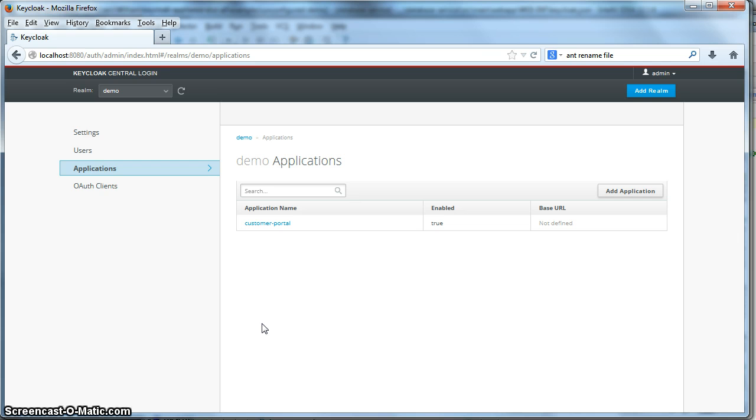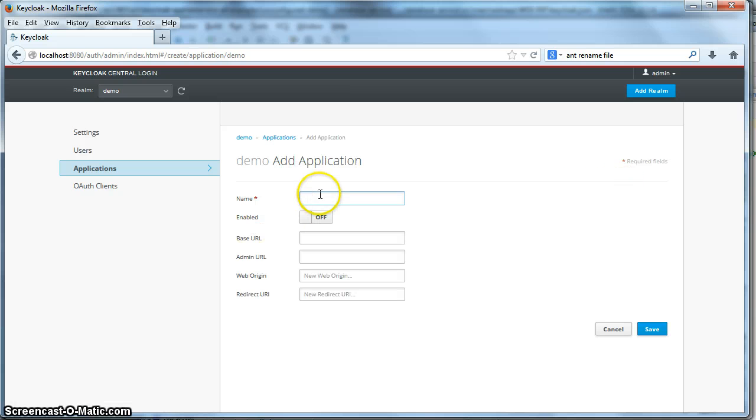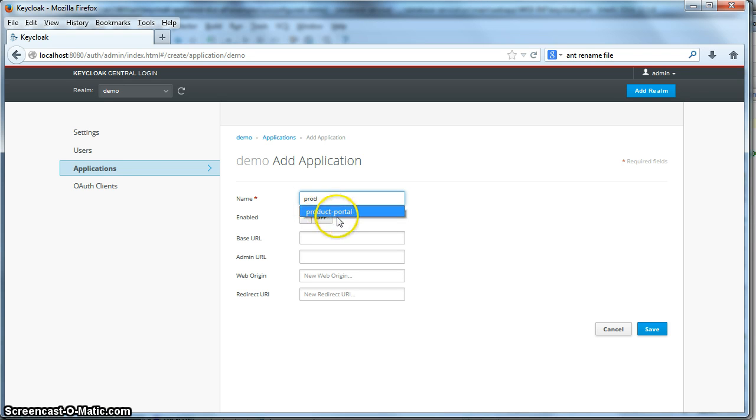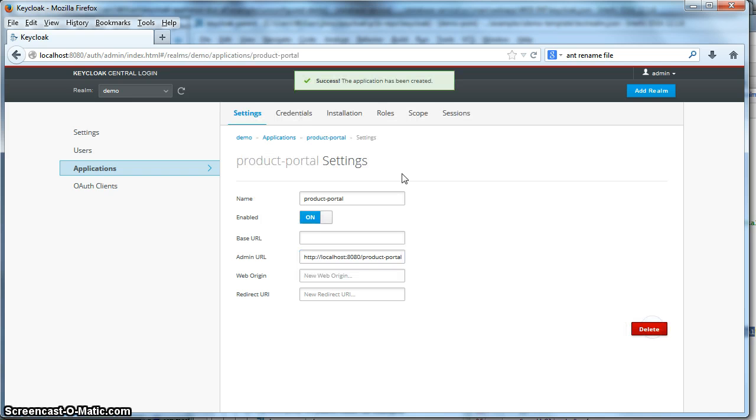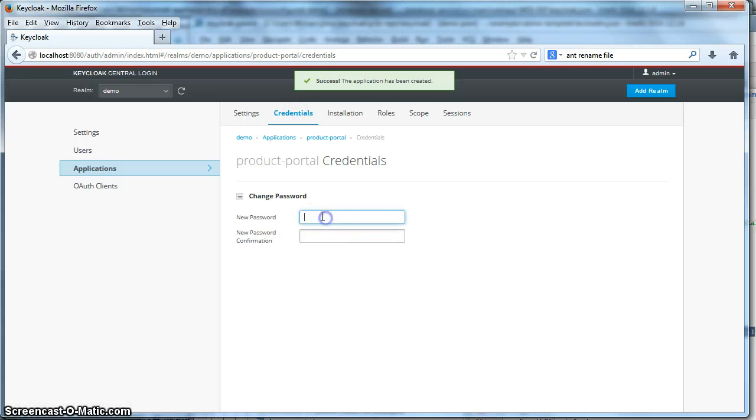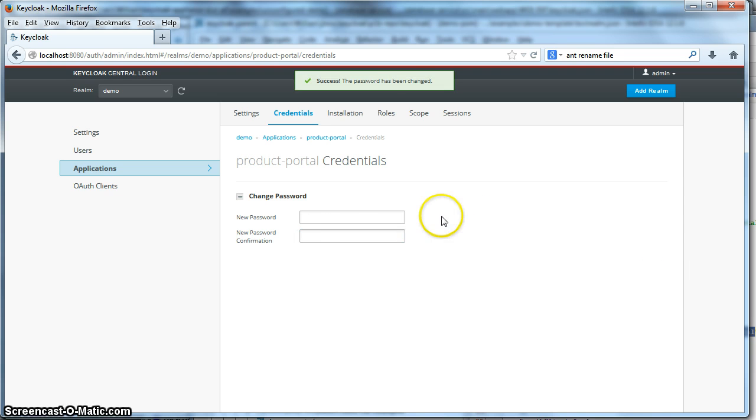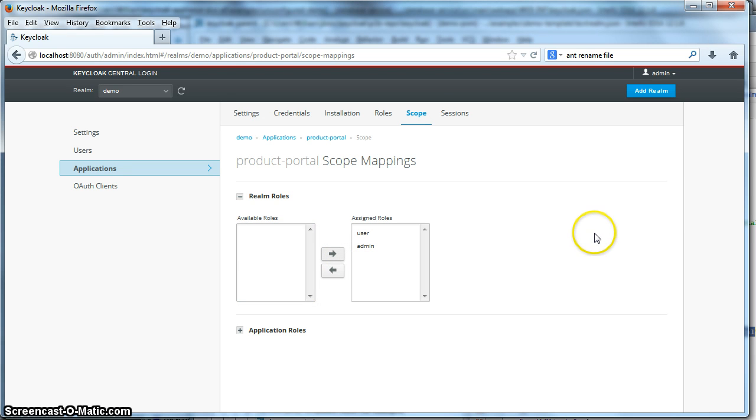We do have to register our product portal, though. So let's go back to the administration console and do that pretty quickly here. So we're back to our admin console. We'll click add application. Do product portal. We'll enable it. We'll set the admin URL. Save it. Our password for product portal will be password. We'll set up the scope to be the same as the customer portal.